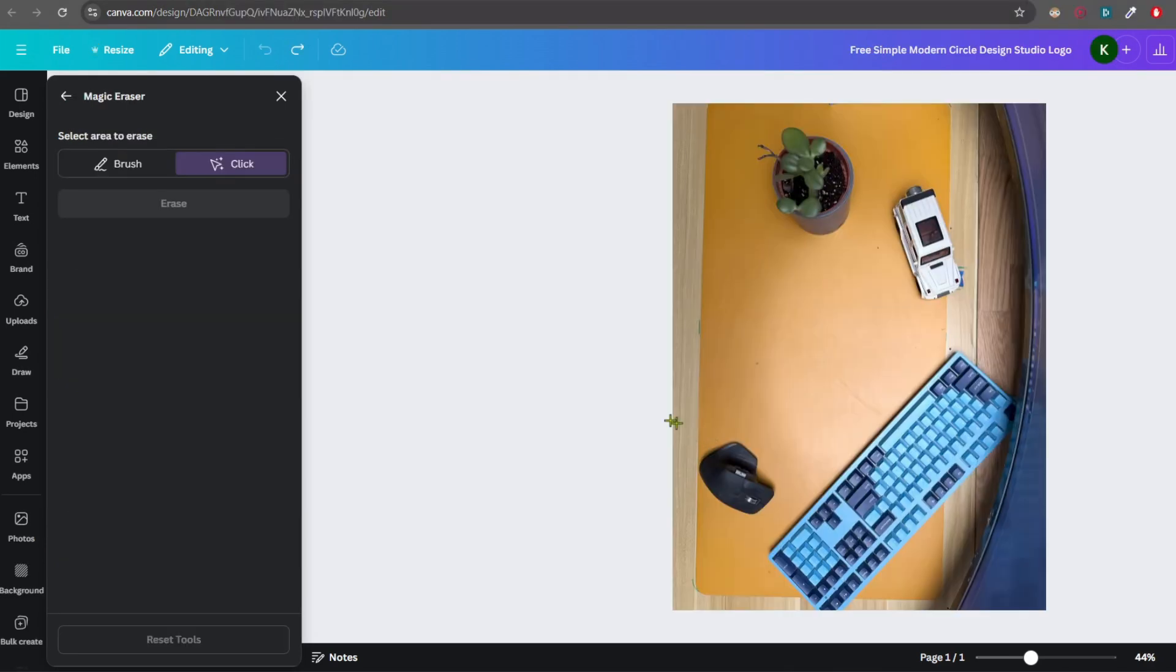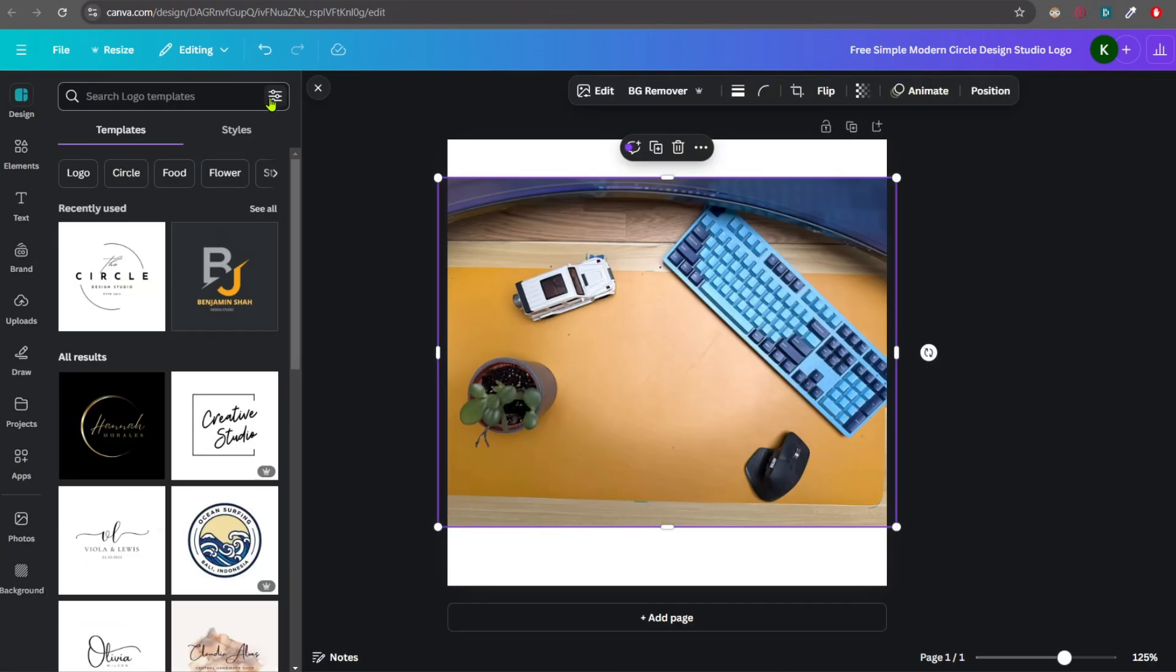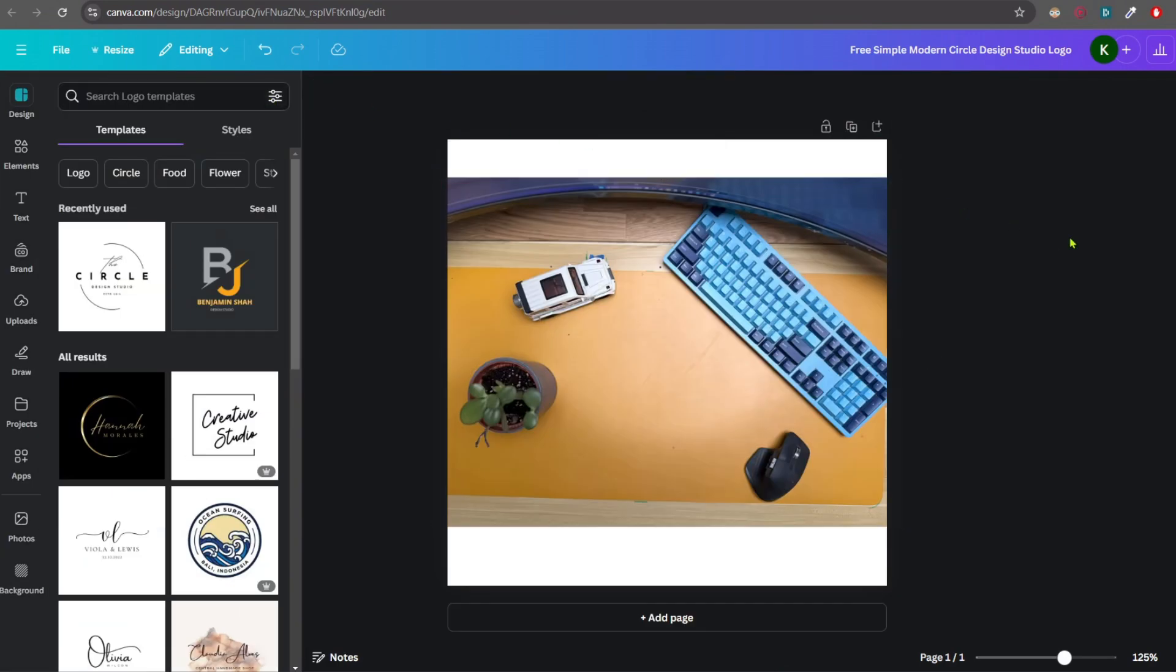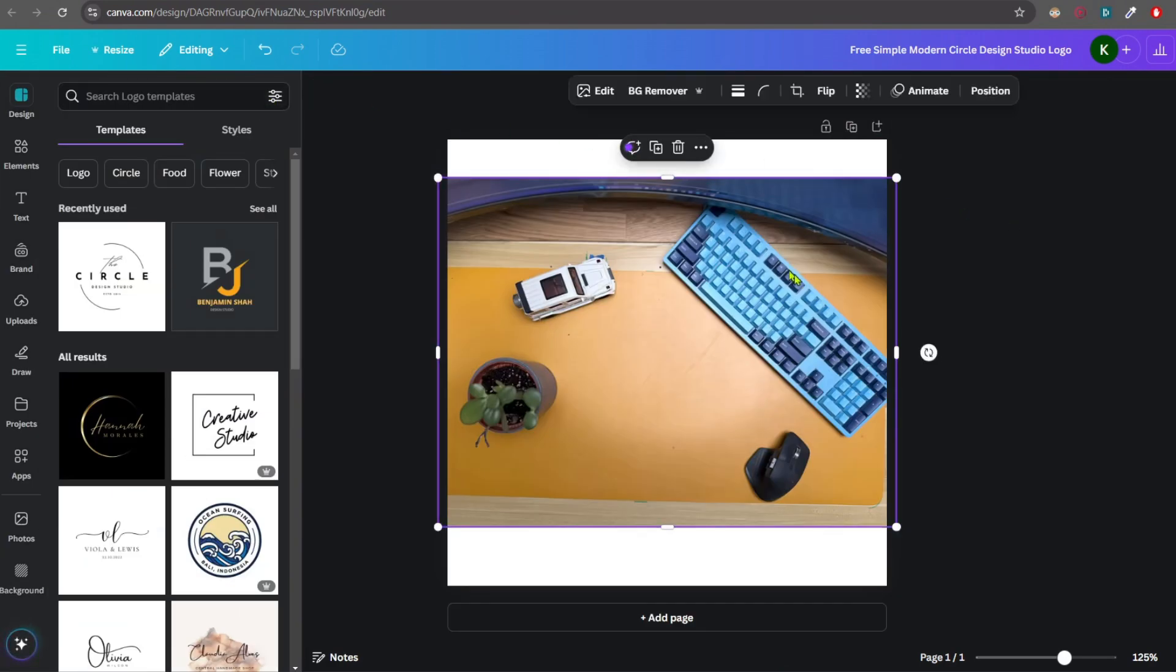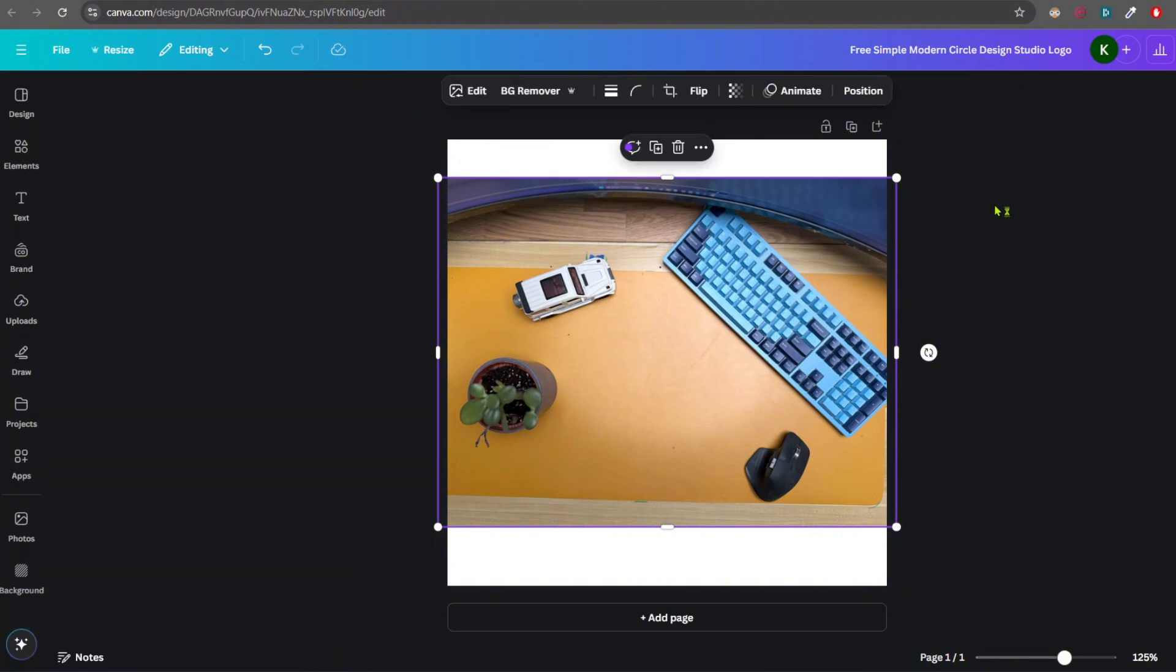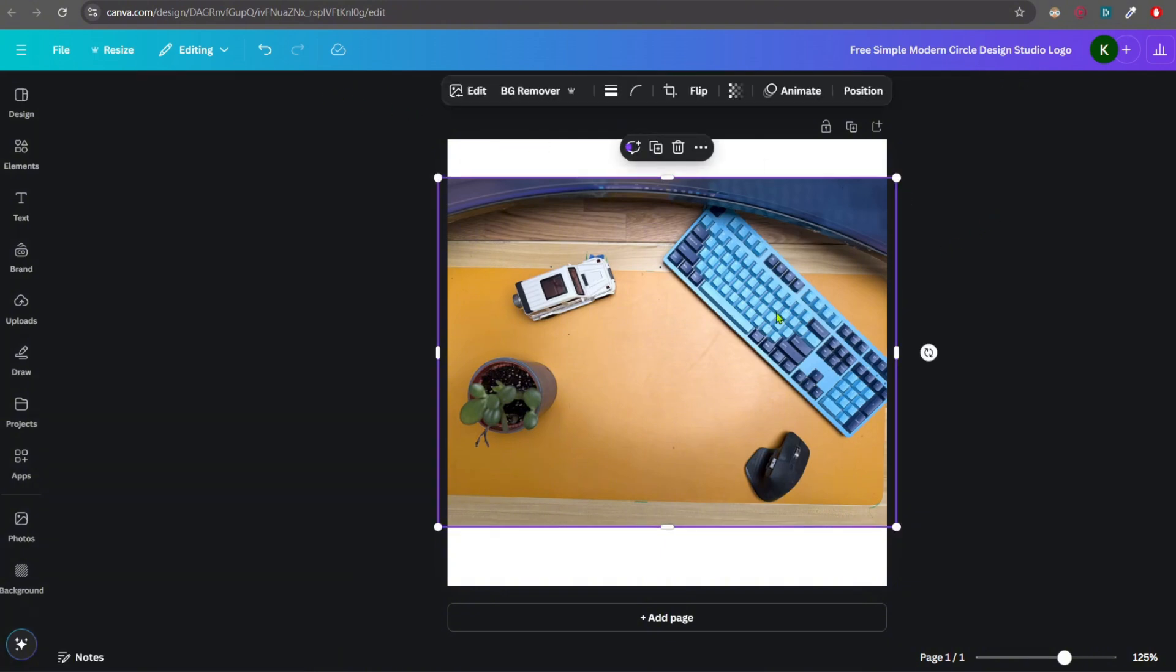And here is the paid version. I'll just cancel this. And here you can see I've selected one of the thumbnail images which we had. Now say for example, we need to remove this car from here. So let's do that.